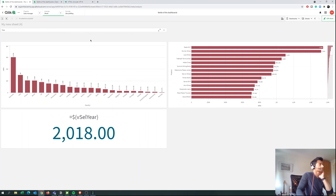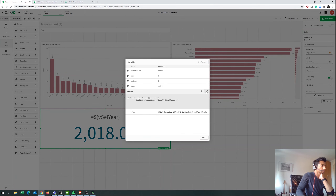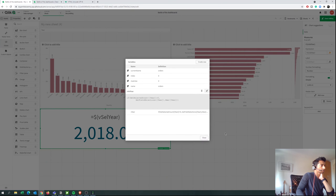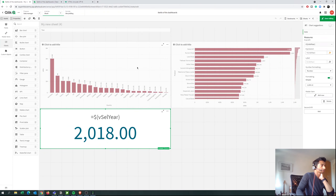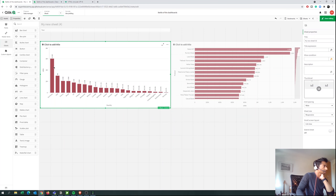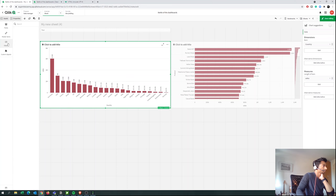So step one was to create a variable where GetSelectedCount for the Year field — if it's greater than zero, get all selections the user makes; otherwise bring in the maximum value. Now how do we incorporate that into our measure? Let's take the KPI away. We have a normal Sales measure that corresponds to any year selected, but we want a different measure, so let's create a new measure.